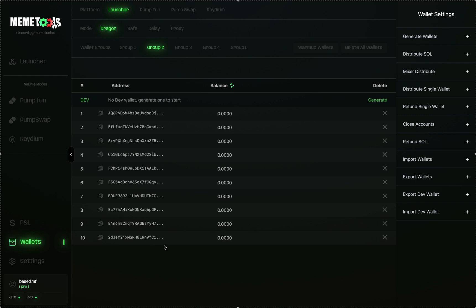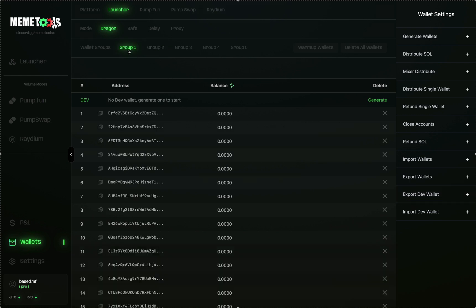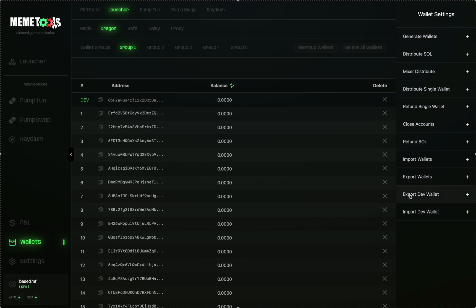It's very important that you always export your wallets when you generate them so you don't lose them, because if you lose these wallets there's no way for the team to recover them. It's on you to make sure you export and save them. Now that these wallets have been generated, let's head back to Group 1 and generate our Dev Wallet. The Dev Wallet is the wallet that will be launching the coin. Click Generate — this generates the Dev Wallet, and you can export it here at any time.